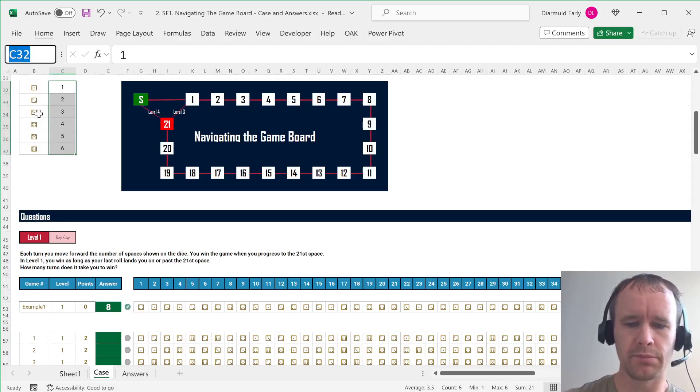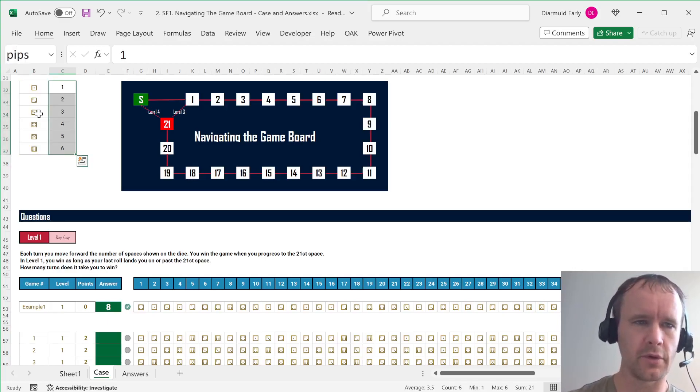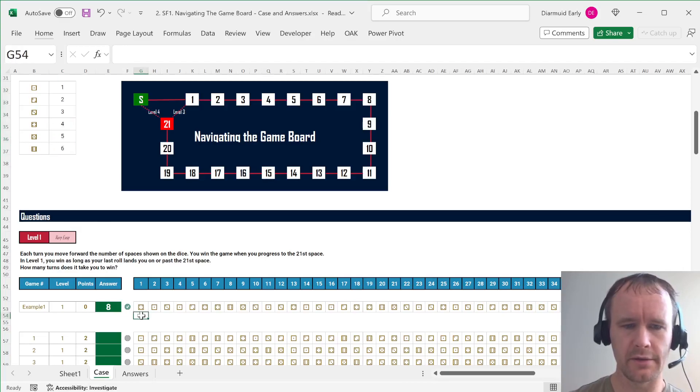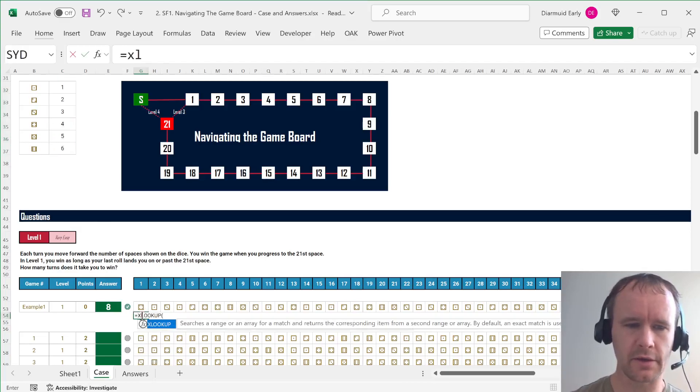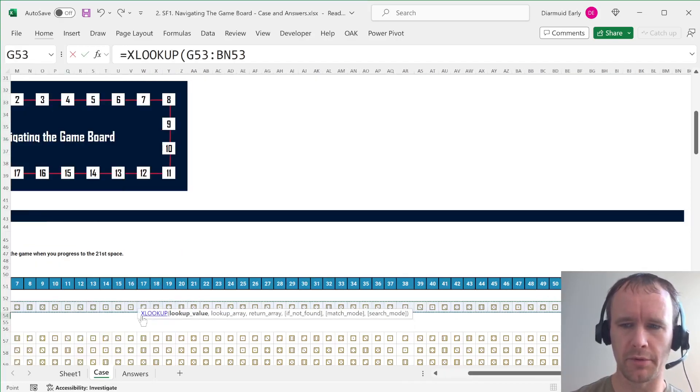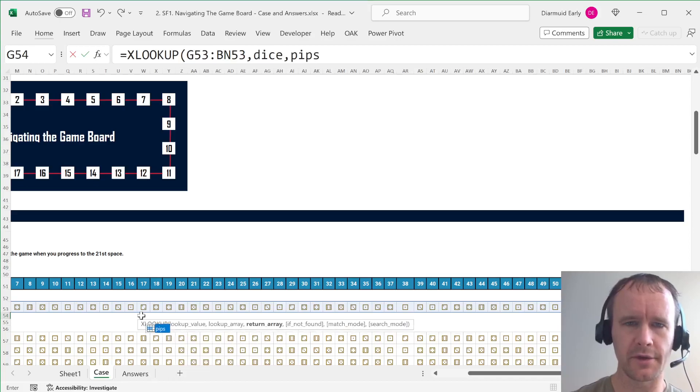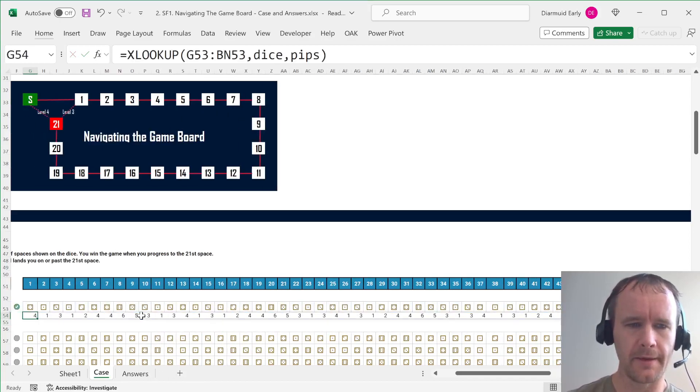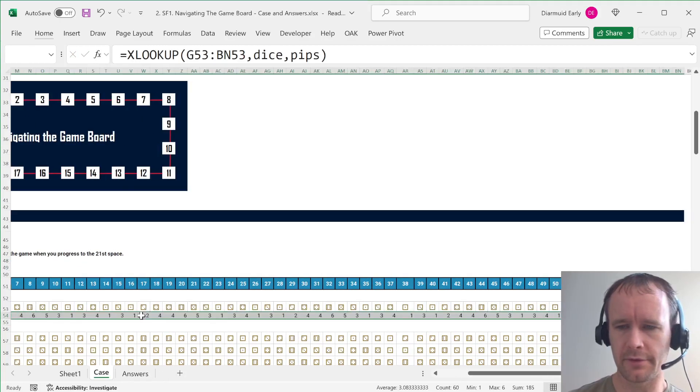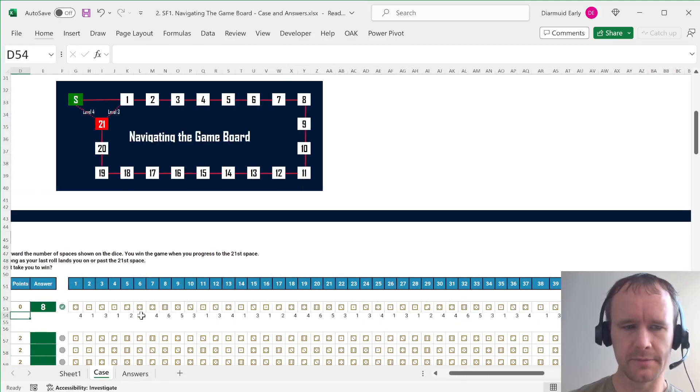So we'll call this dice and we'll call this, I don't know, points, pips. We'll call it pips. So then we can use xlookup to look up the whole array in one go. So we'll look up that in dice returning pips. And that gives us all the numbers.